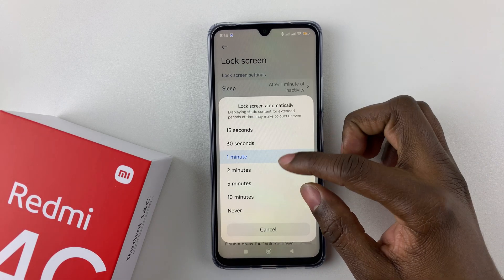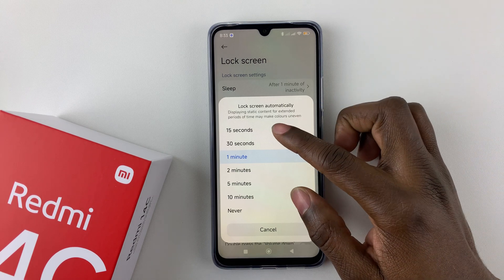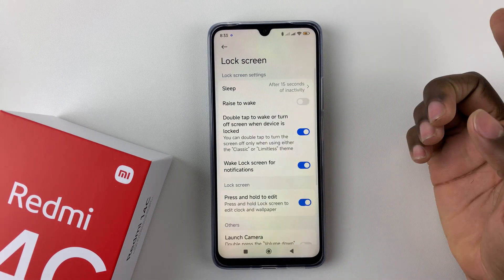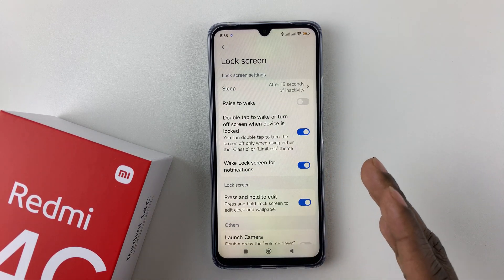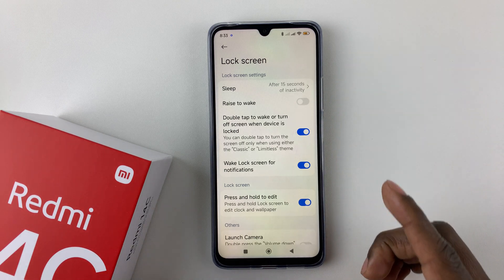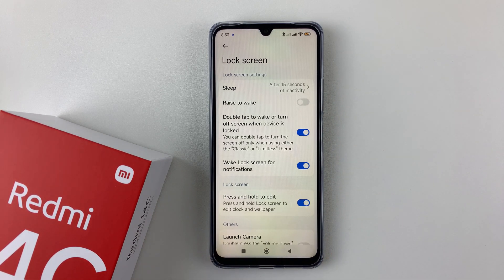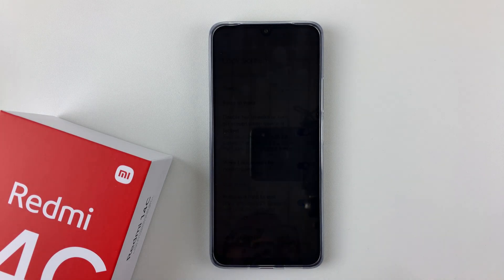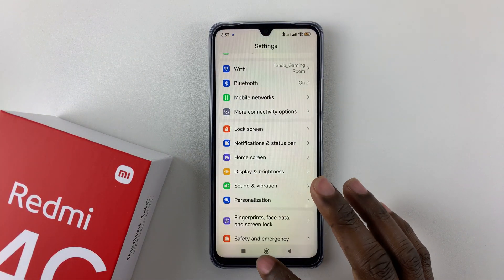So choose the option that you prefer. If you want your screen to turn off after 15 seconds, select that. After 15 seconds of inactivity, your screen will automatically turn off. So that's basically it on how to adjust the screen timeout period on your Redmi 14c.